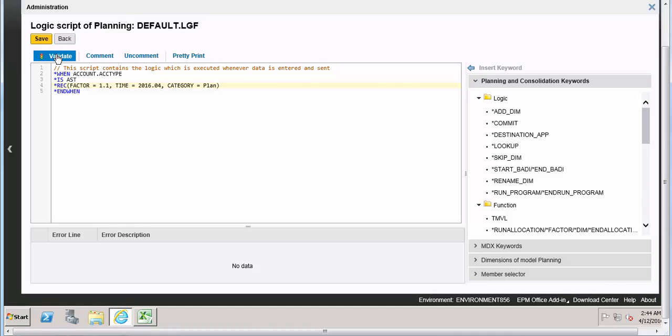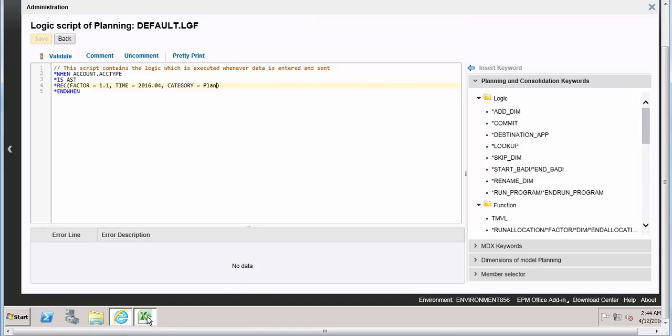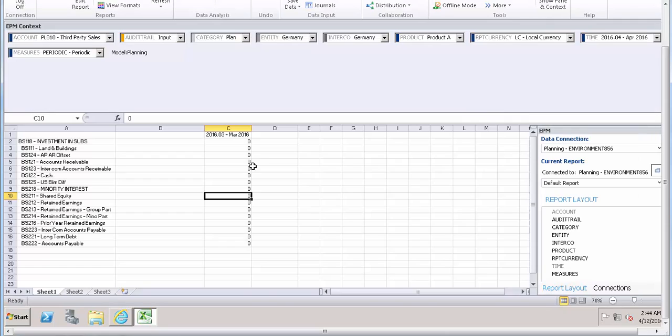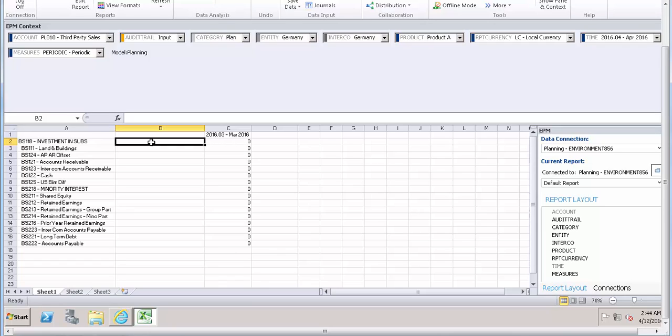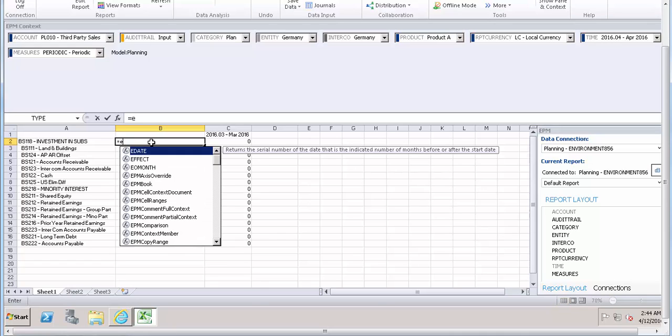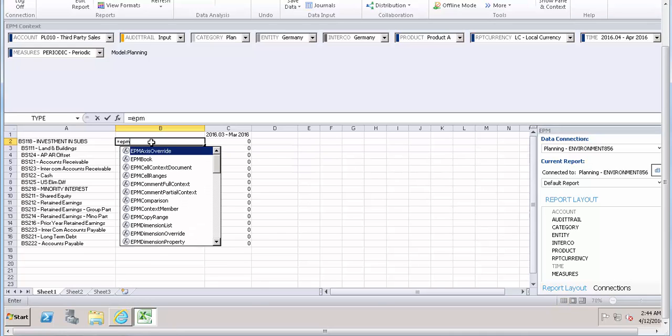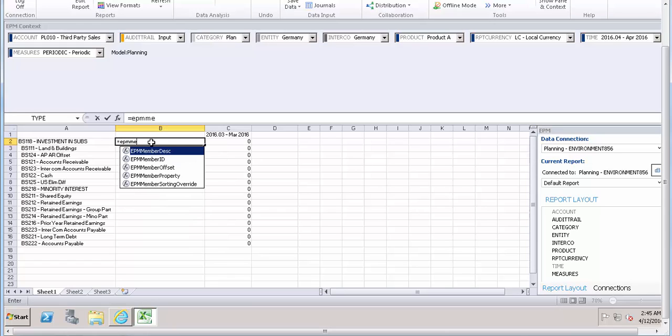Let's validate the results - it's okay, save it. Now I go to the report. So here we need to see the account type is asset or liability. So let's try to use that EPM function, member property.